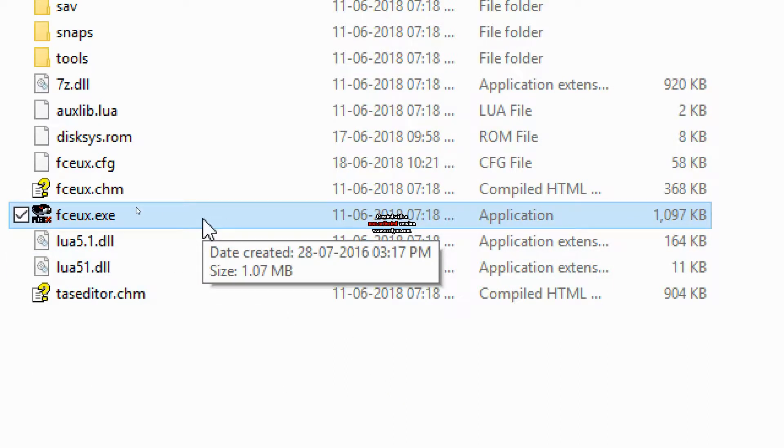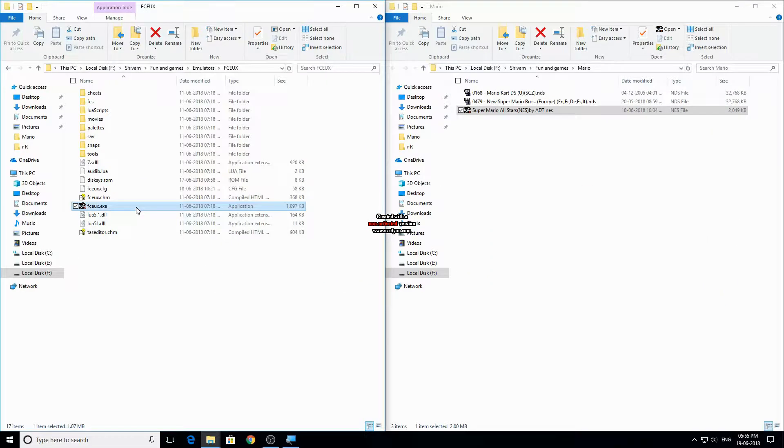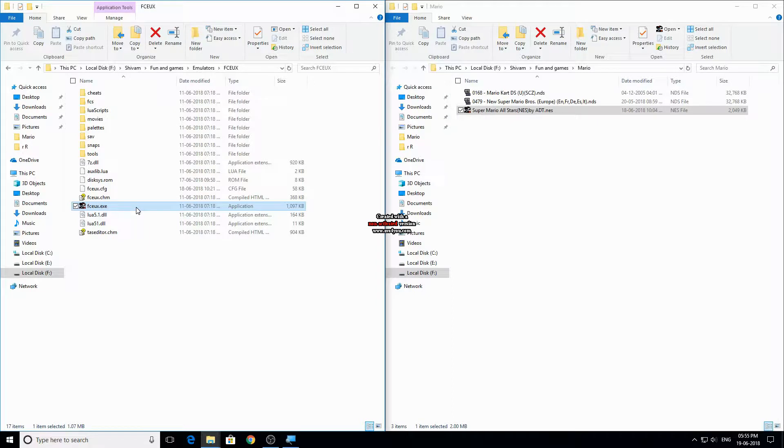A good emulator can be found by searching on the internet, but if you don't want to go into the hassle of searching, then just download the emulator that I'm using. It's a decent one and the download link is also given in the description.